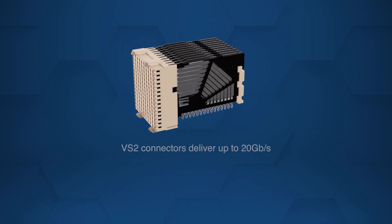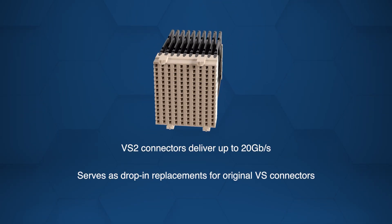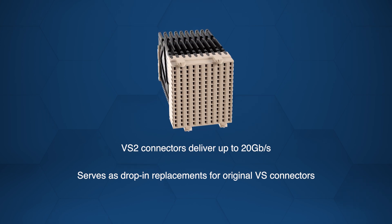VS2 connectors deliver up to 20 gigabits per second and serve as drop-in replacements for the original VS.